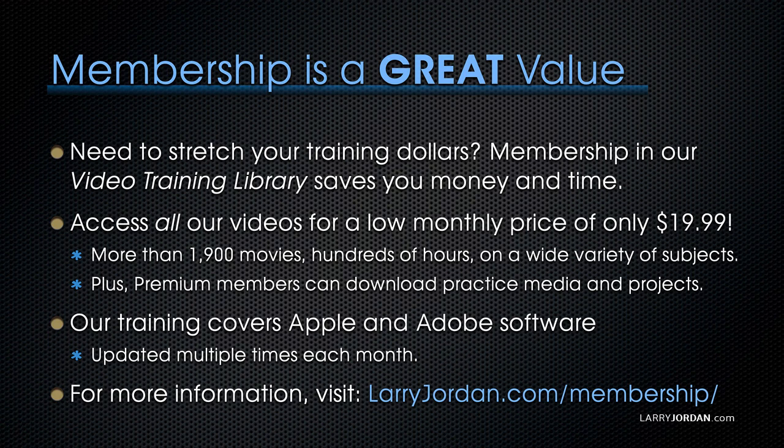By the way, membership is a great value when you need to stretch your training dollars. Membership in our video training library saves you money and time. You can access all our videos for a low monthly price of only $19.99. That's more than 1,900 movies, hundreds of hours, on a wide variety of subjects. Plus, premium members can download practice media and projects.